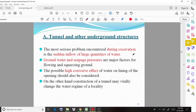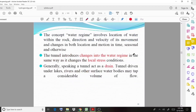On the other hand, construction of a tunnel may widely change the water regime of a locality. Due to the construction of the tunnel, the water flow channels and velocity can be varied or changed. The concept of water regime involves the location of water within the rock, the direction and velocity of its movement, and changes in both location and motion over time and seasons.